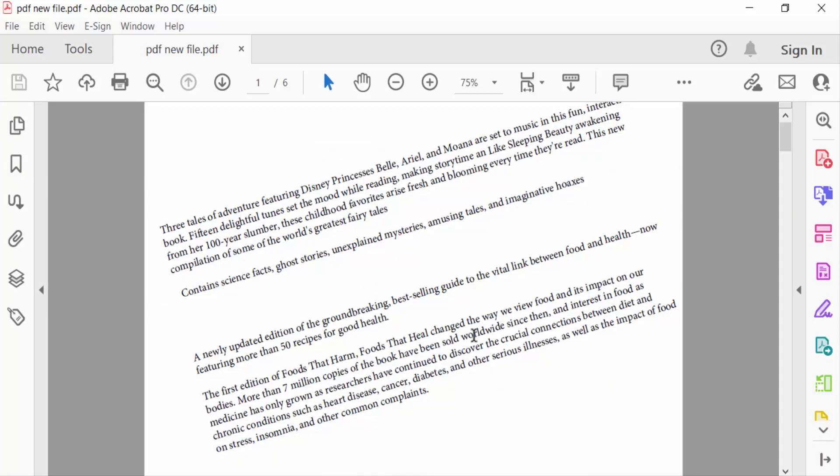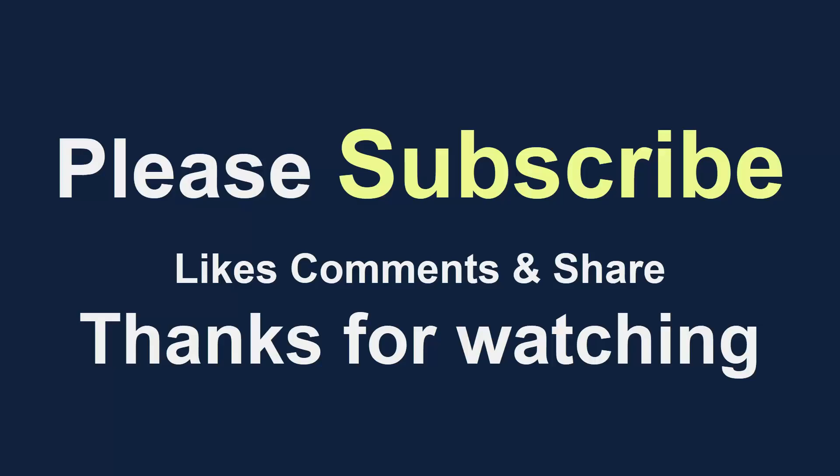So viewers, you can rotate any text on PDF. I hope you enjoyed this video. Thanks for watching and don't forget to subscribe my channel. Thank you.